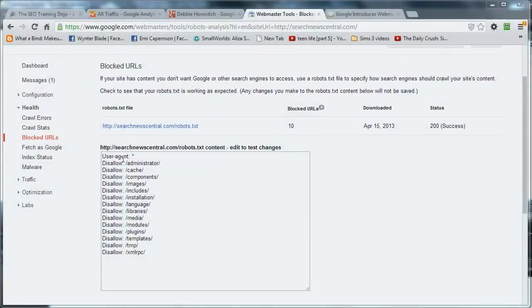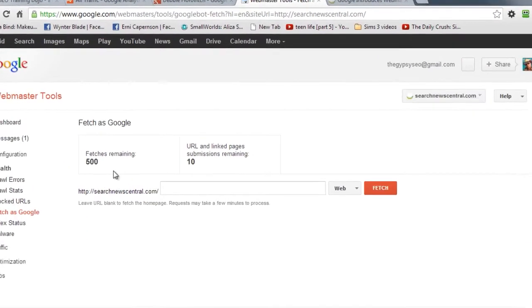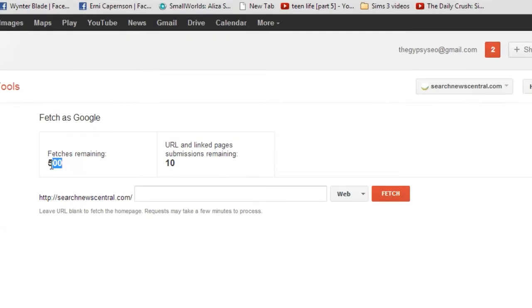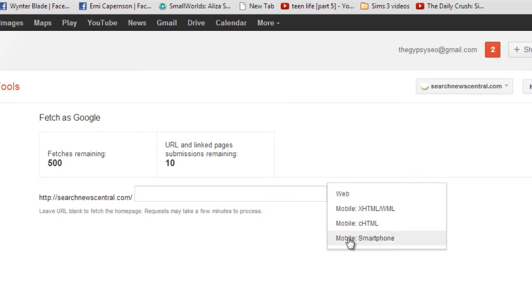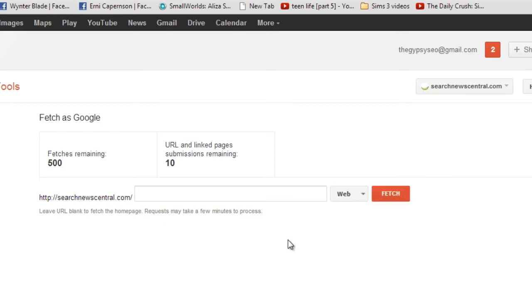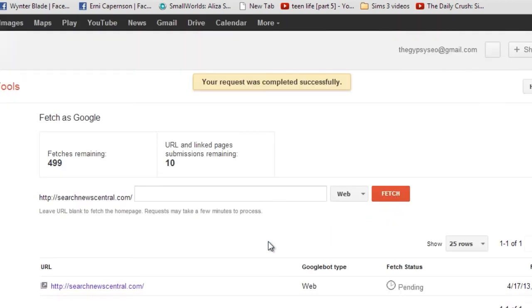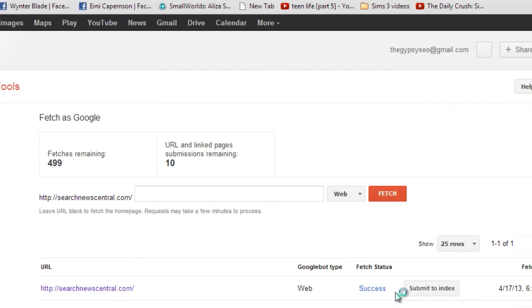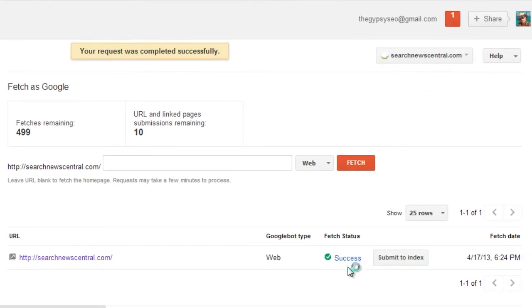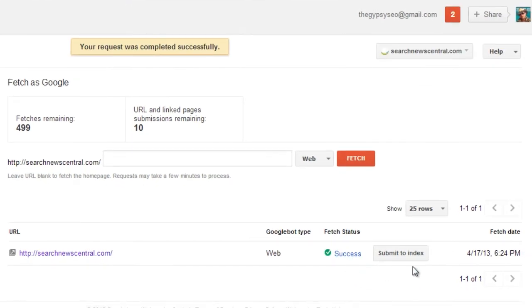The next one's gonna be Fetch as Googlebot. Again, we're in the health section. This is kind of handy - if you're having problems, or even let's say you got a page you're not sure if it's coming up or you want to see how Google's actually seeing it, this will essentially tell you what Google sees when it comes to the page. You can use smartphone, desktop - a few options you can test with. You know, if you want to see maybe how much white space you have above the fold, what your first hundred K of content is.